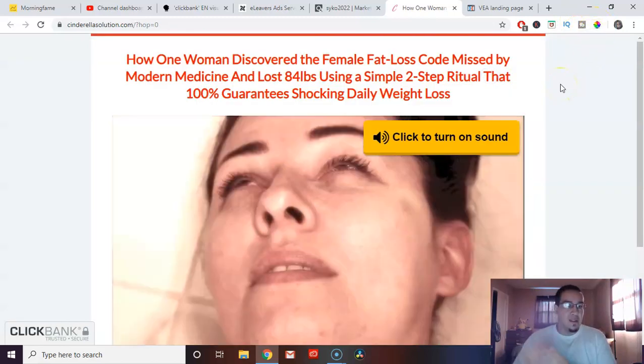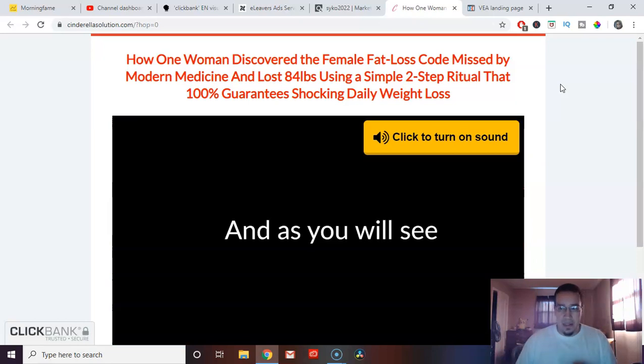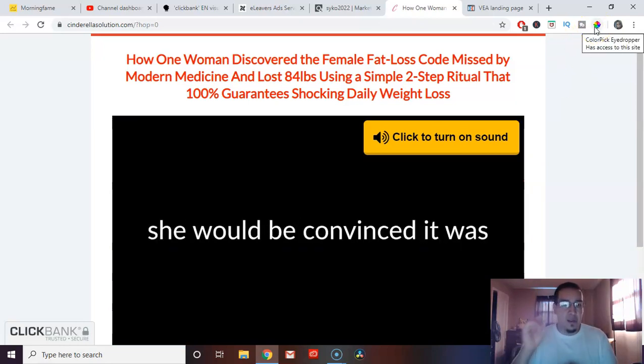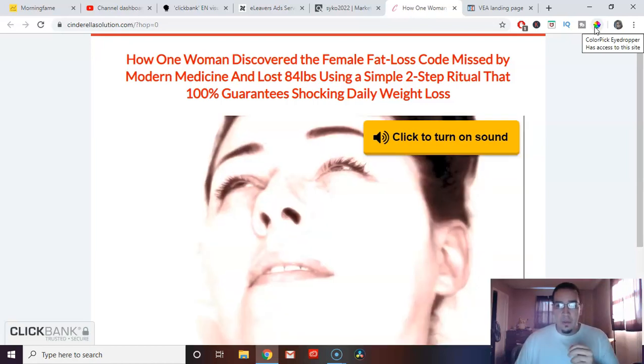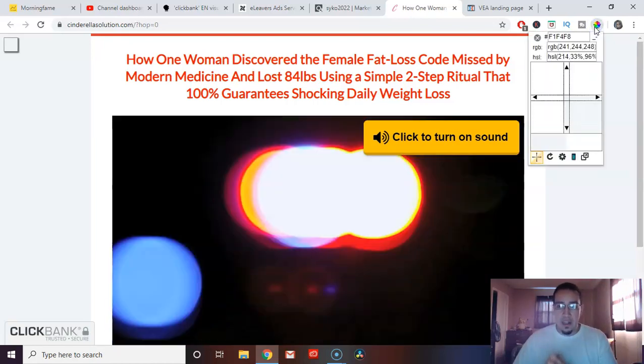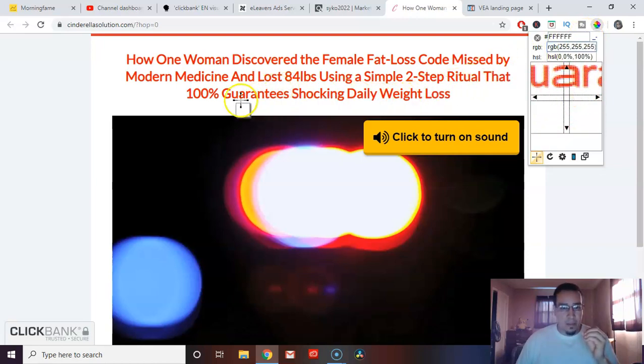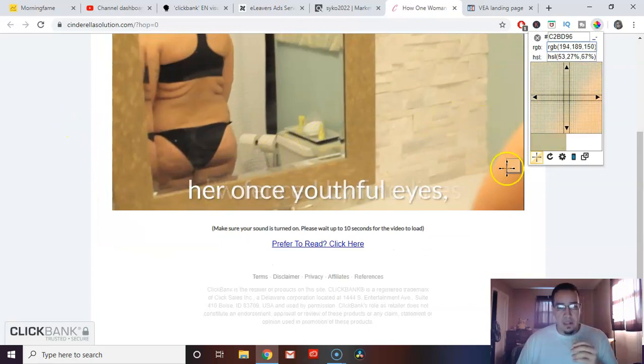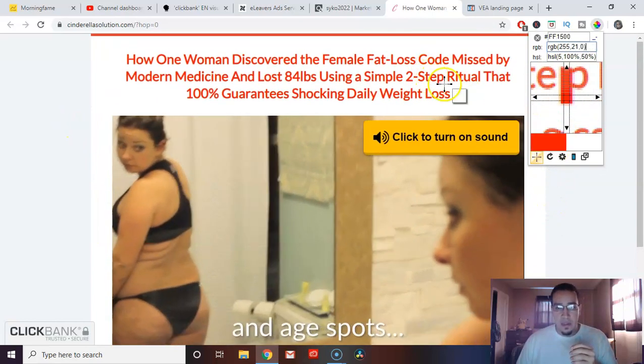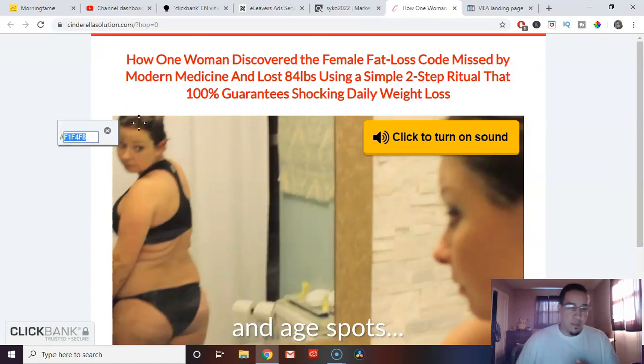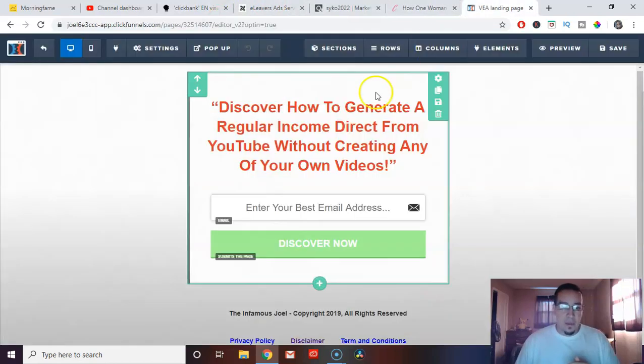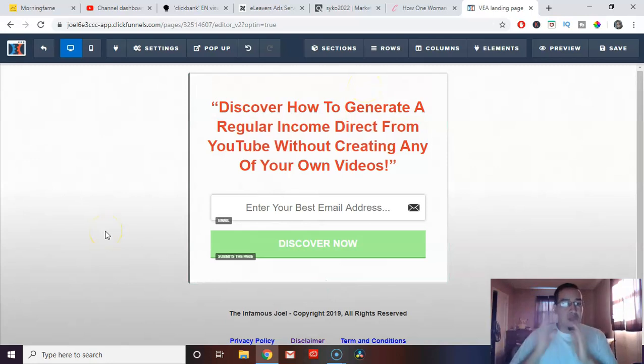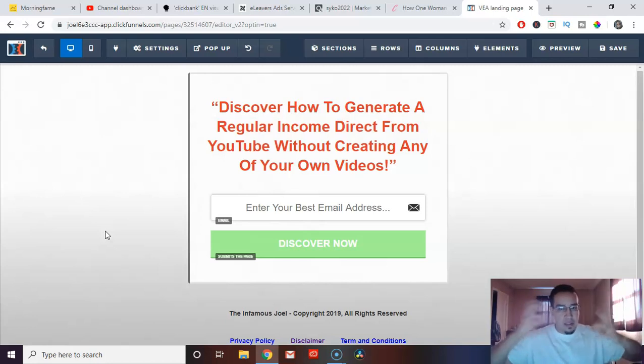Now we can go back here to the product. We can look at this sales page, the Cinderella solution, and we can see it's a video. We can see the color palette. In order to make the colors match with the landing page, I have this Chrome extension called color pick eyedropper. It's free. I recommend it. And all it does, you click on it and it brings up this little target thing. And whatever you point at on the page, it actually tells you what color that thing is.